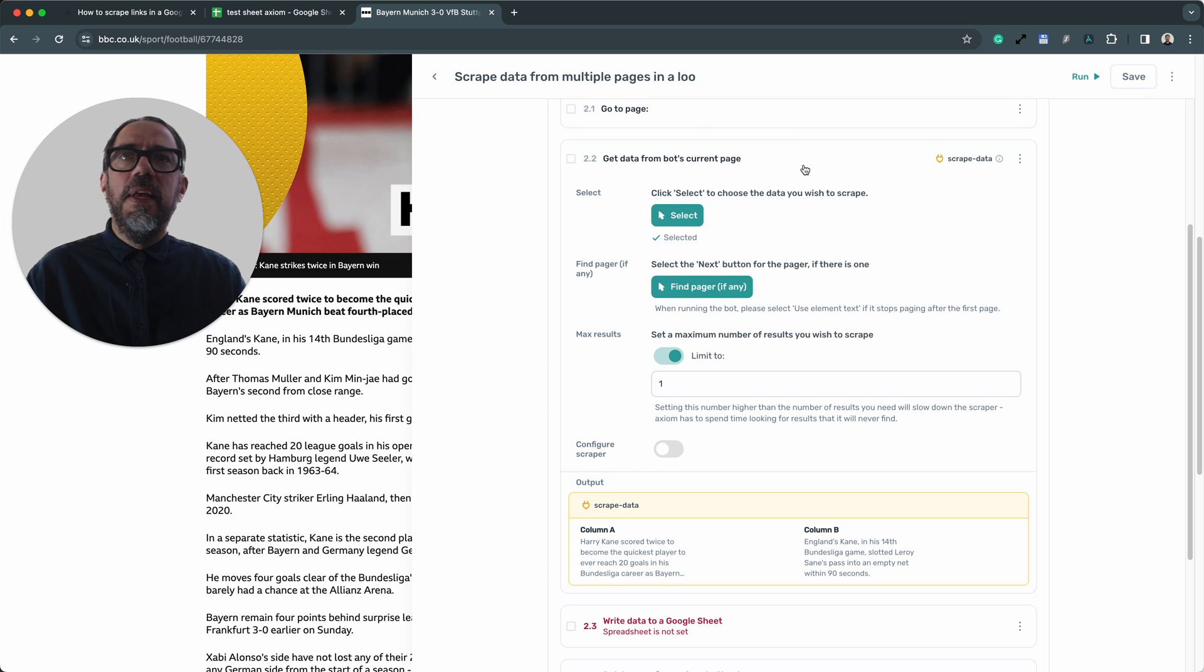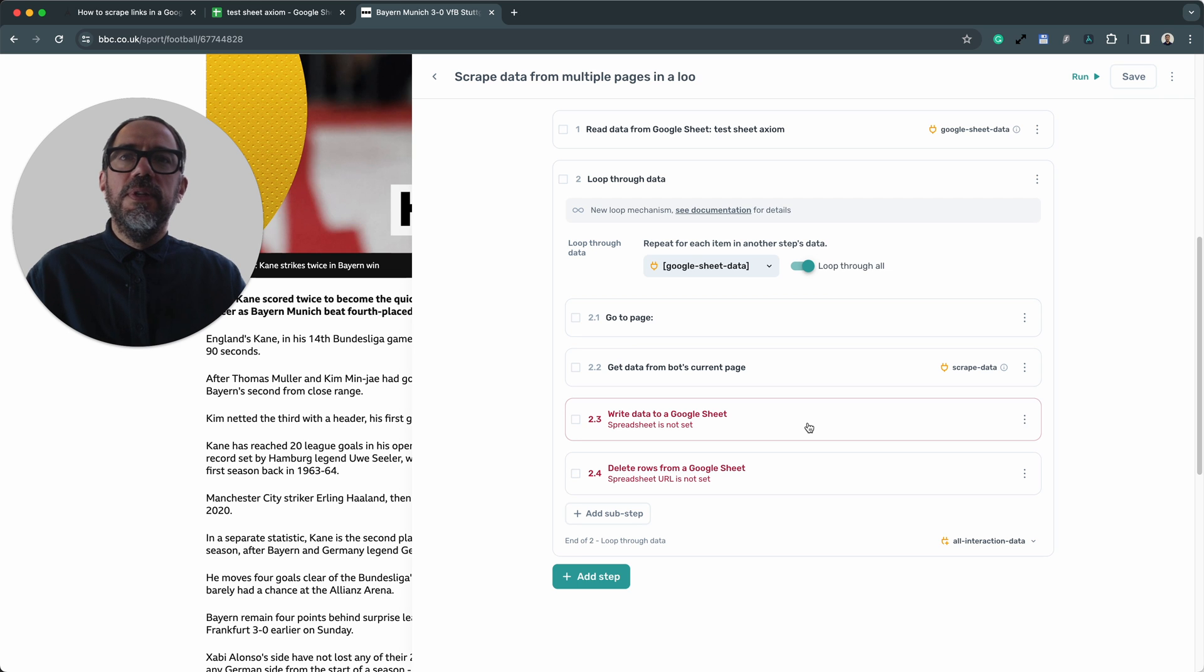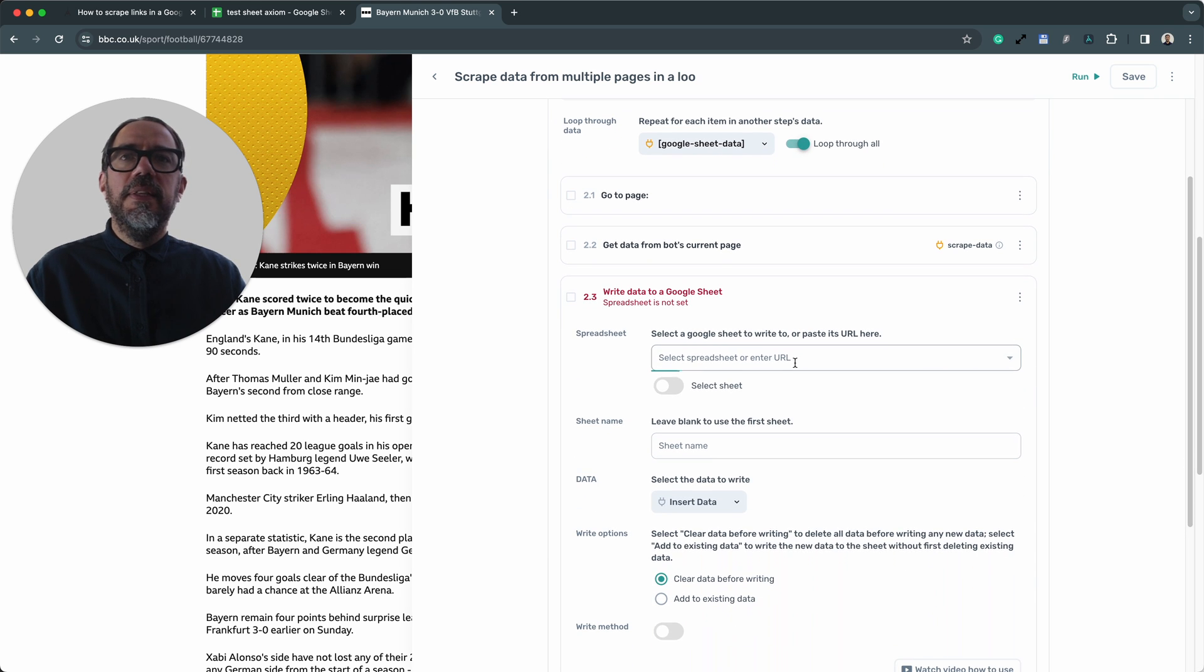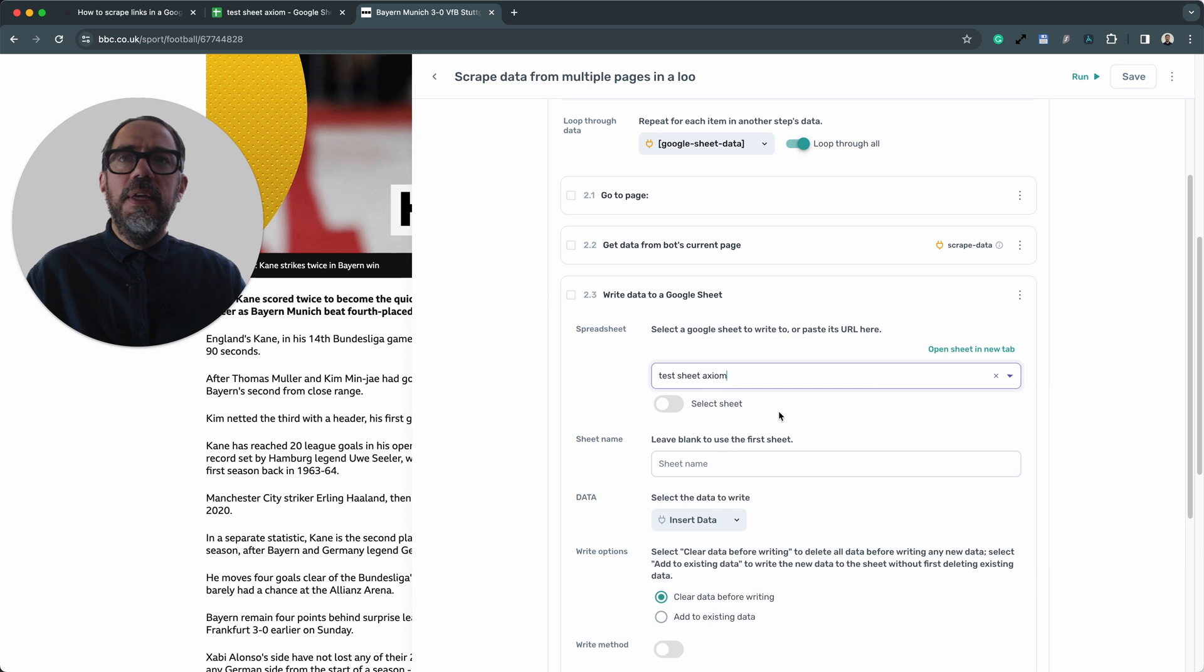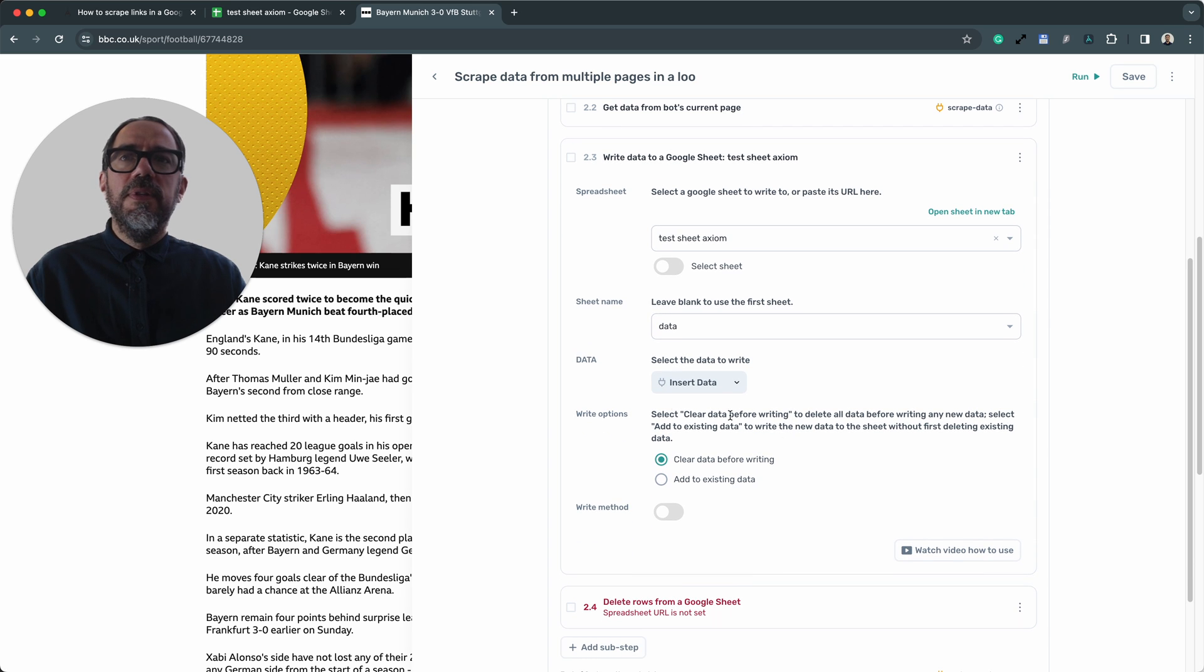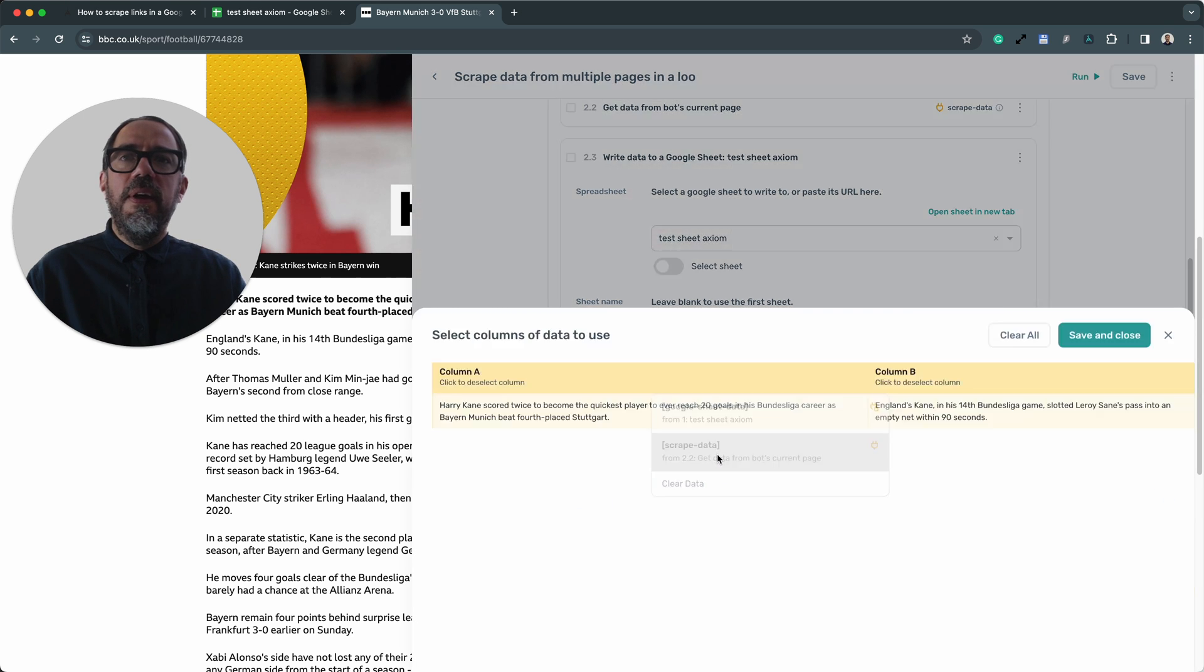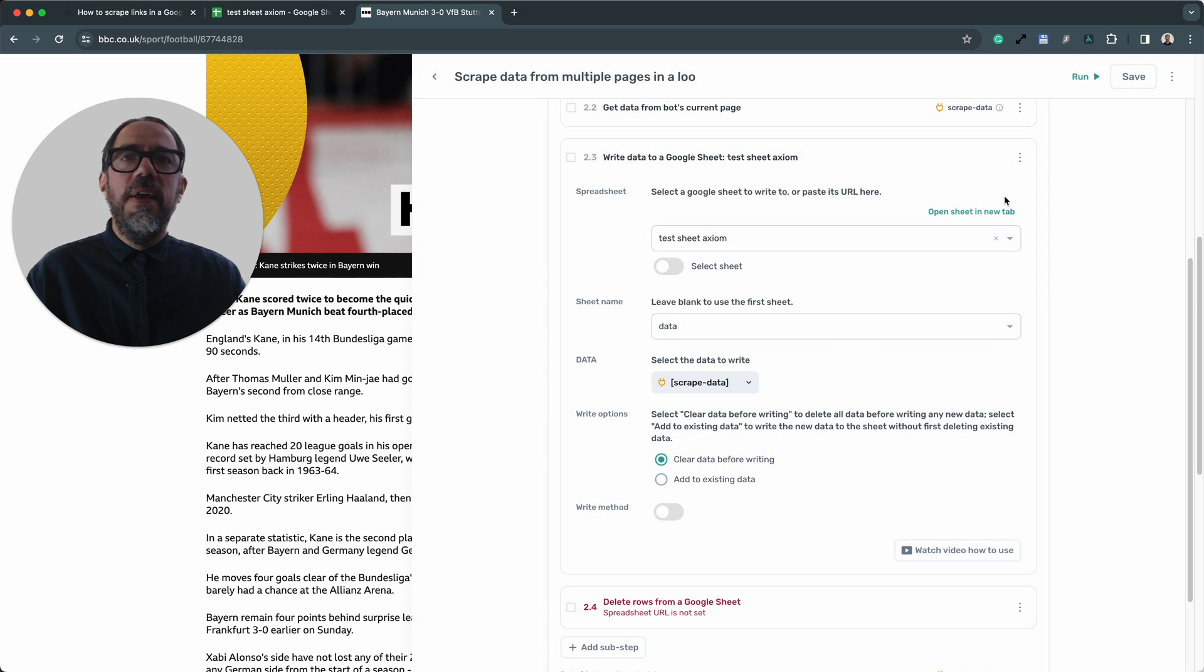Let's collapse that step and move on to the next step. The write data to Google sheet step. Here I want to select the same sheet, test sheet Axiom. This time I want to set the sheet name to data. And I want to select the data I wish to write to the sheet. I do this by finding the data and clicking insert data. This time choosing the scrape data. I press save and close.